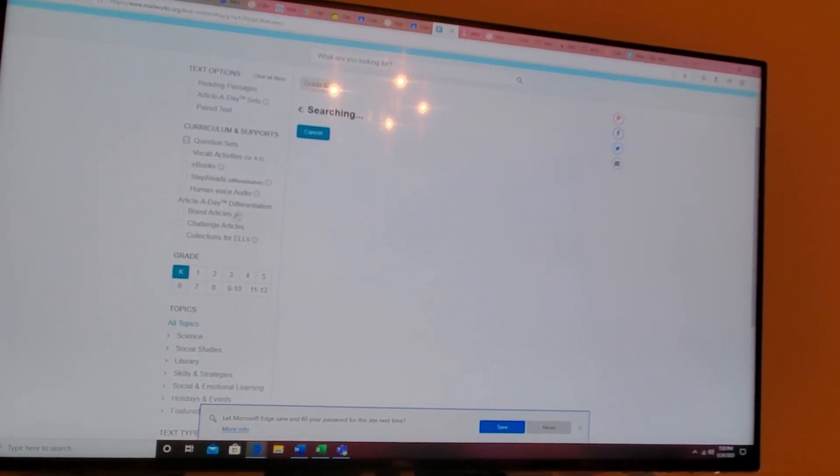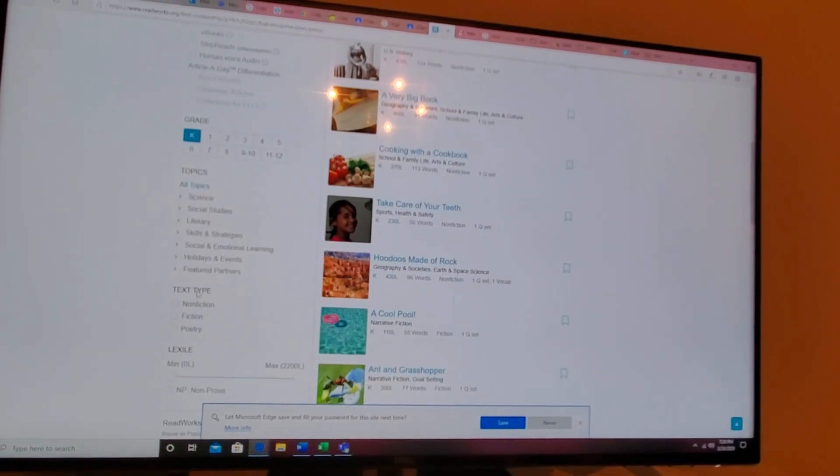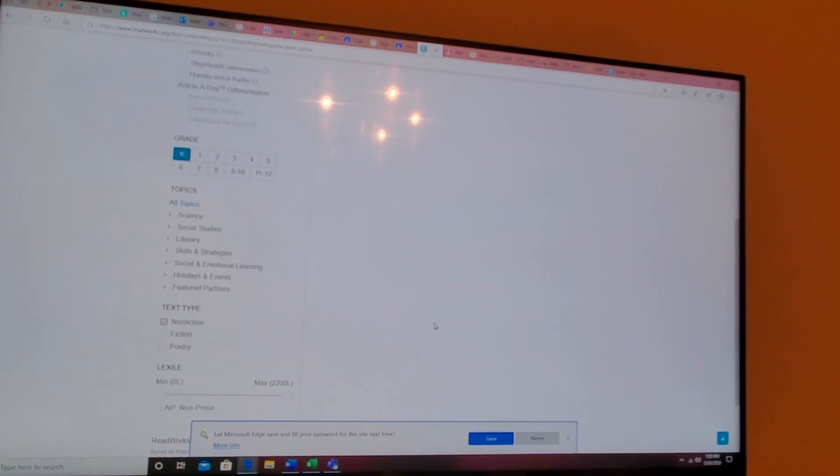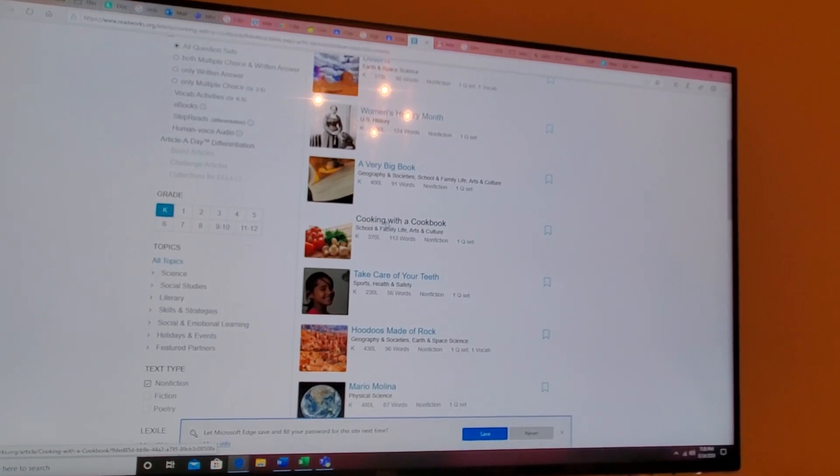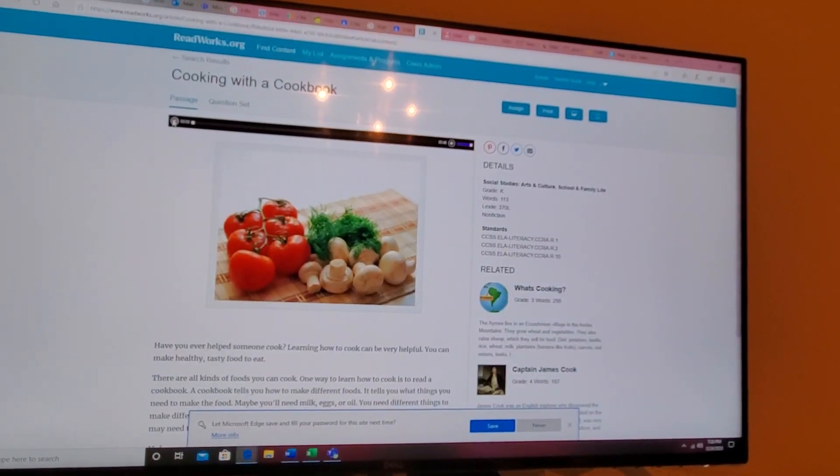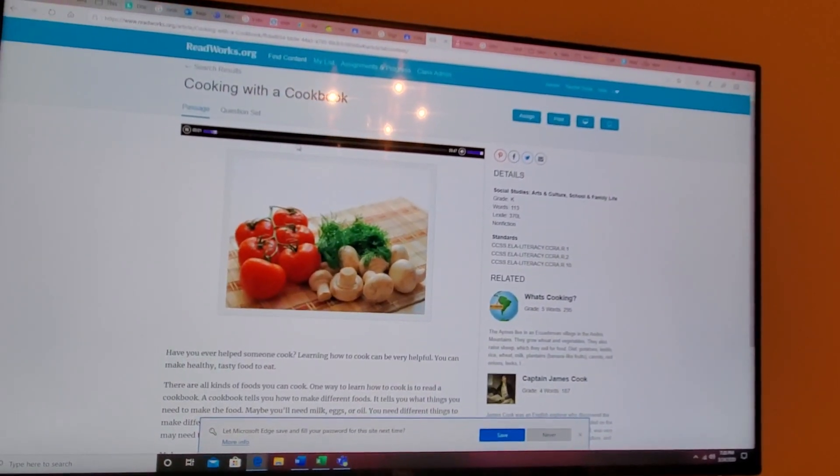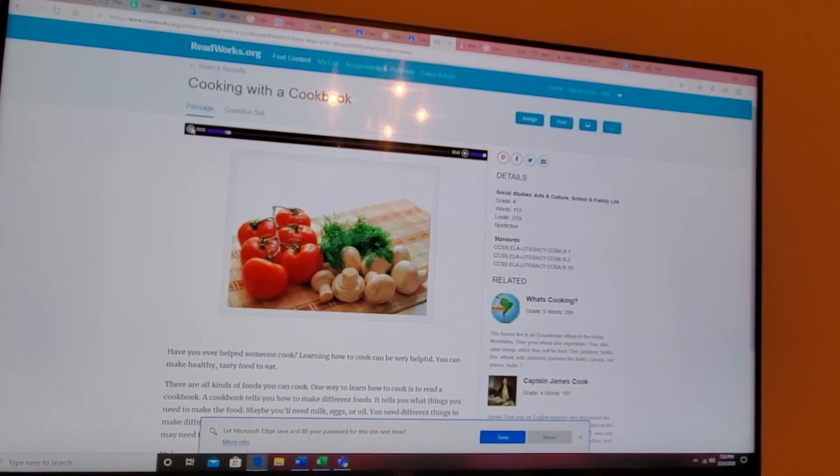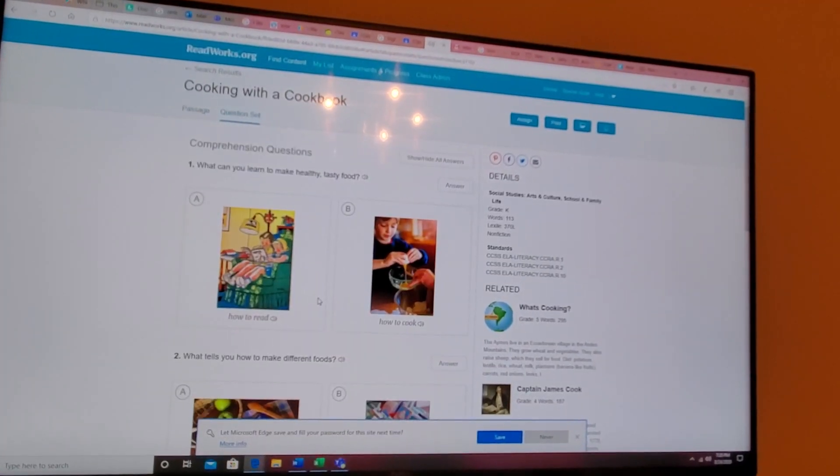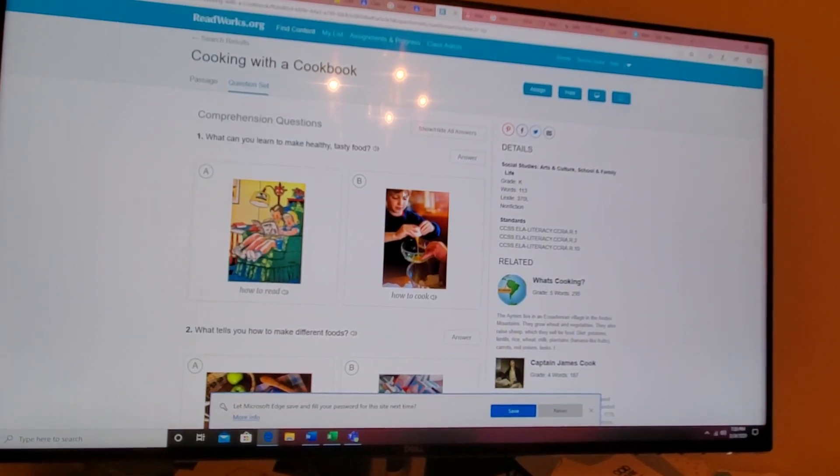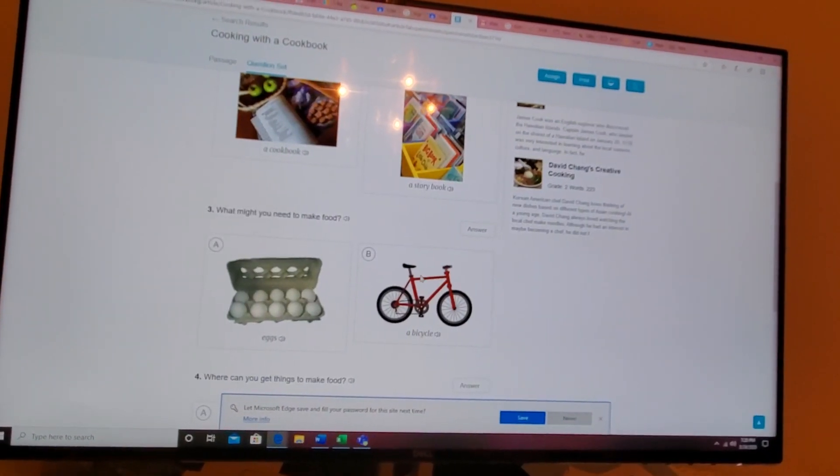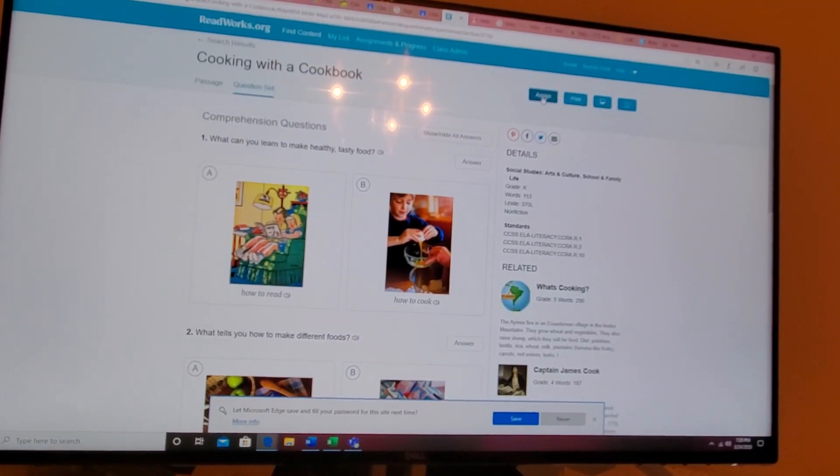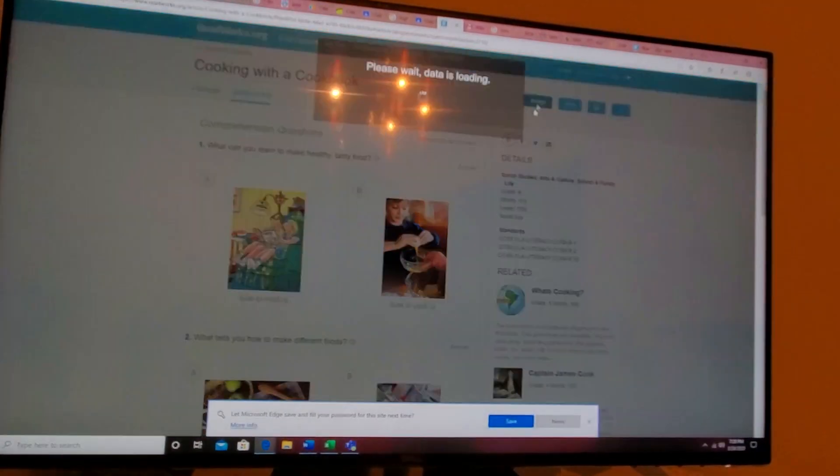I try to go for non-fiction, so we have like cooking with a cookbook. We click it. You have the audio available by ReadWorks. It will have a question set. See they have the pictures oriented towards our kids that need the picture support base.